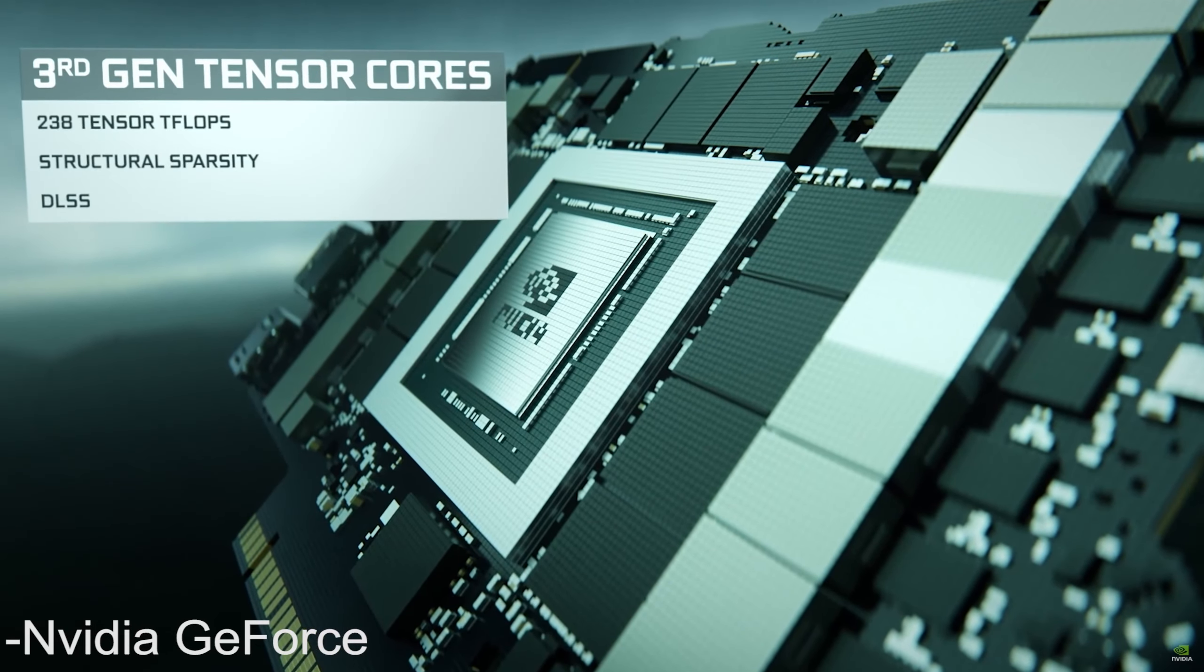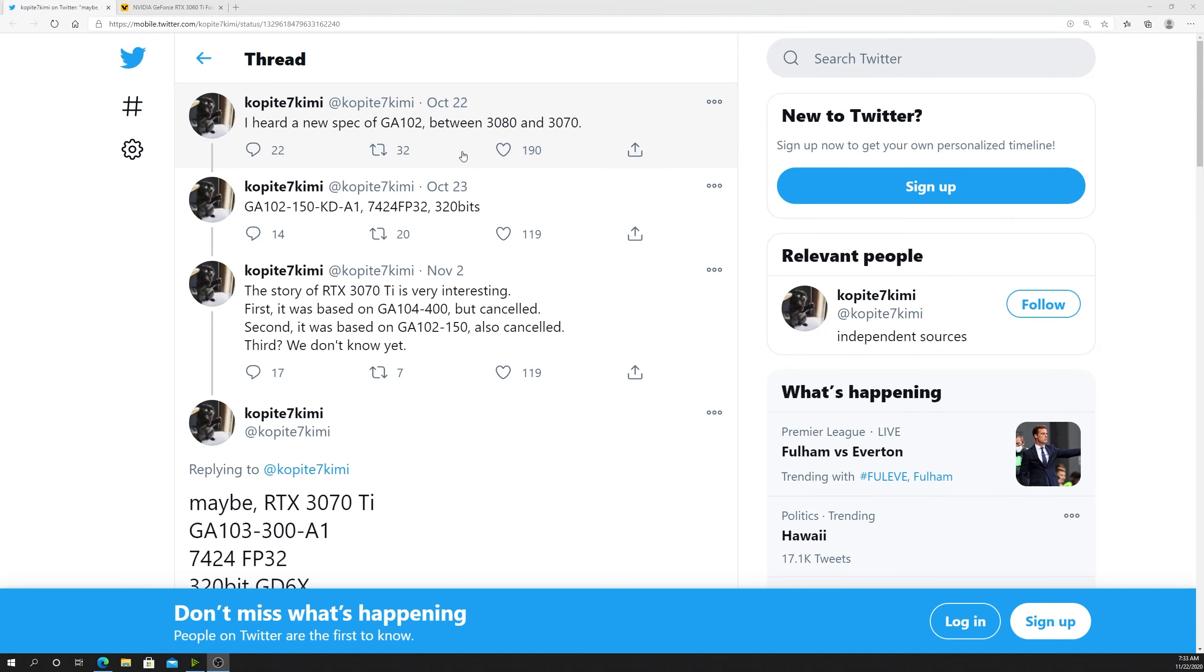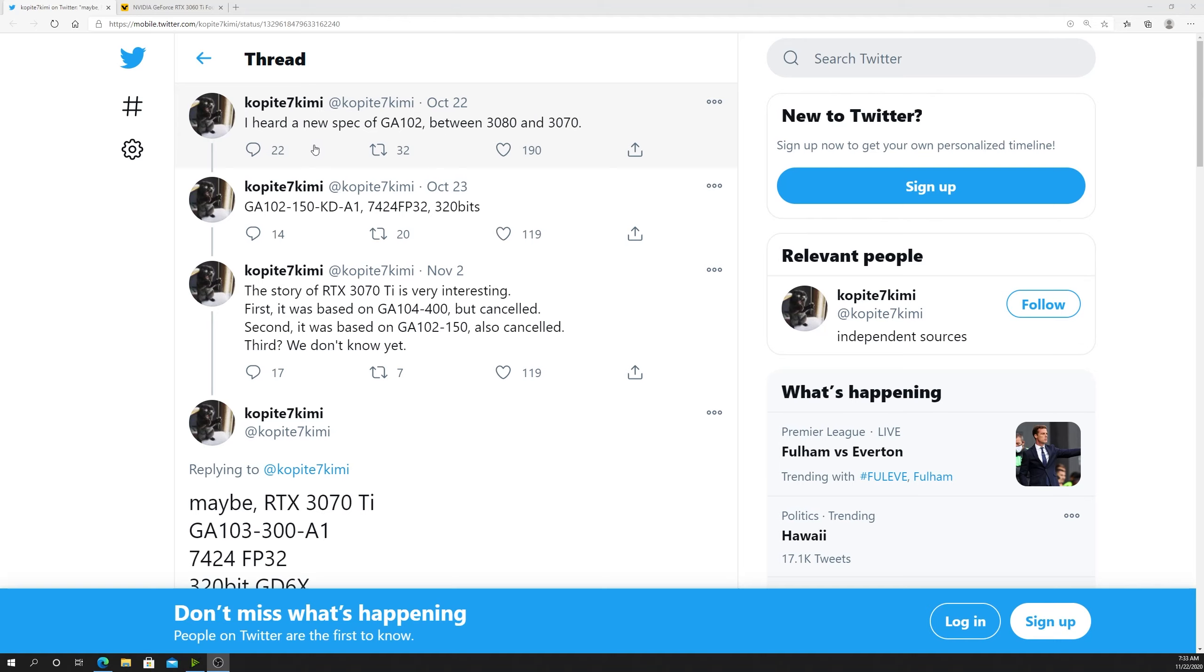Jumping into what we have today, we're looking at a leak from Copiate7Kemi's Twitter feed, who's been really reliable for RTX 30 series leaks, so that's why I didn't feel too bad showing you this and getting your hopes up possibly on a final skew being picked.